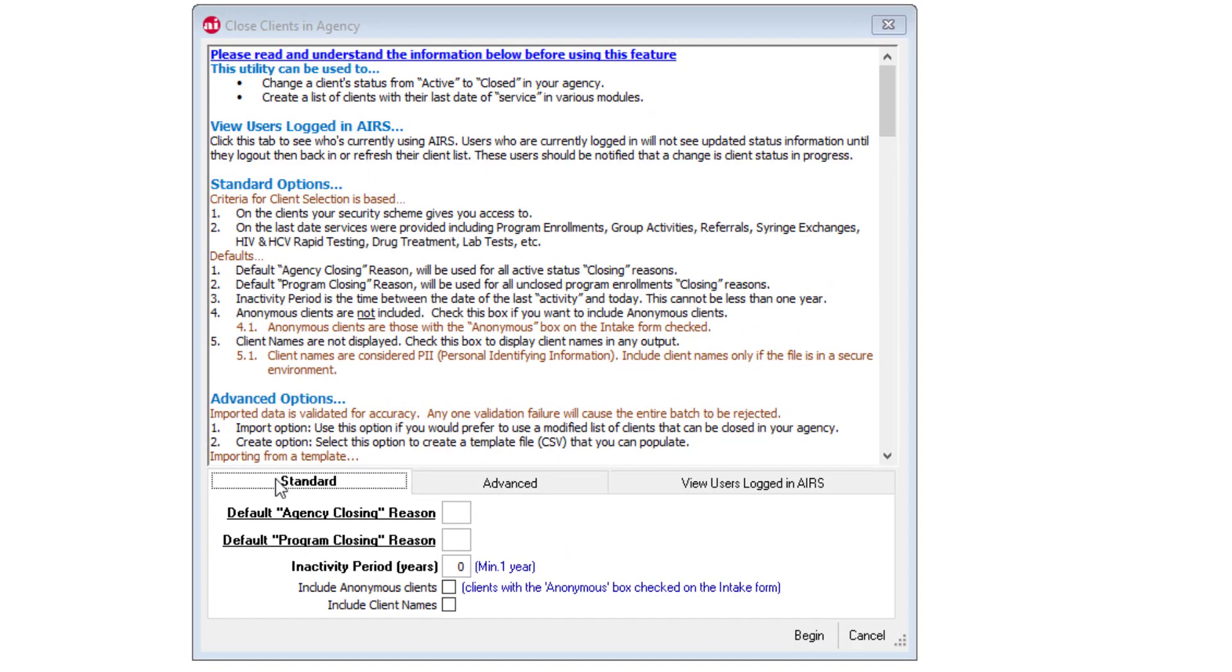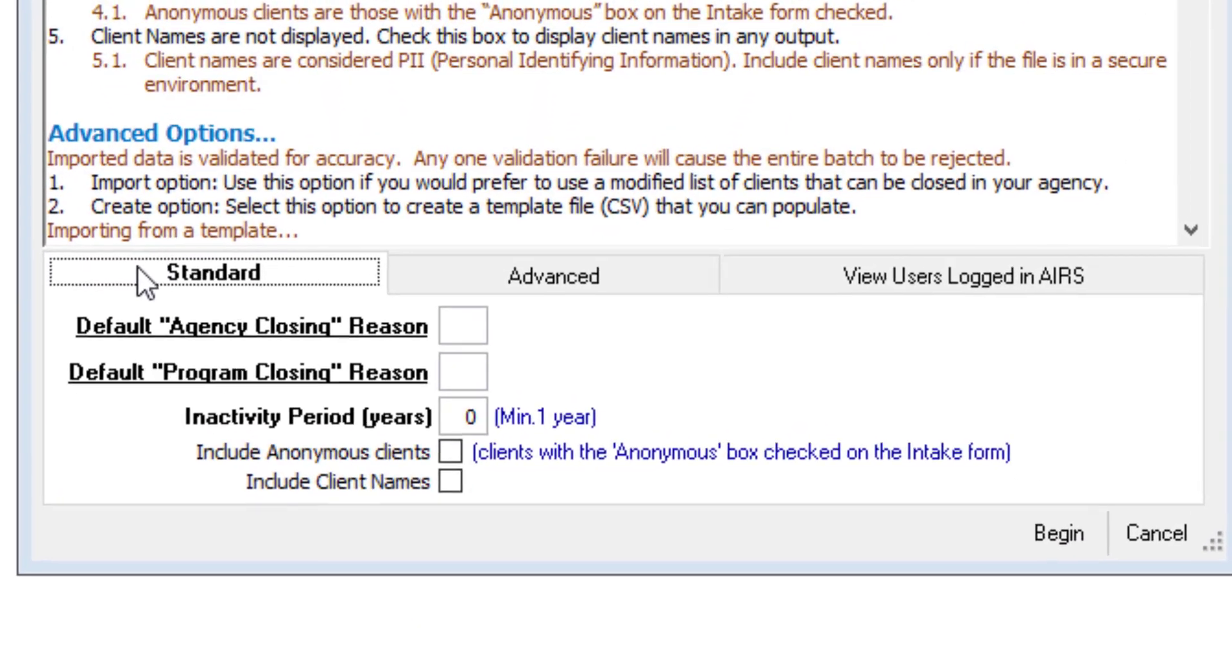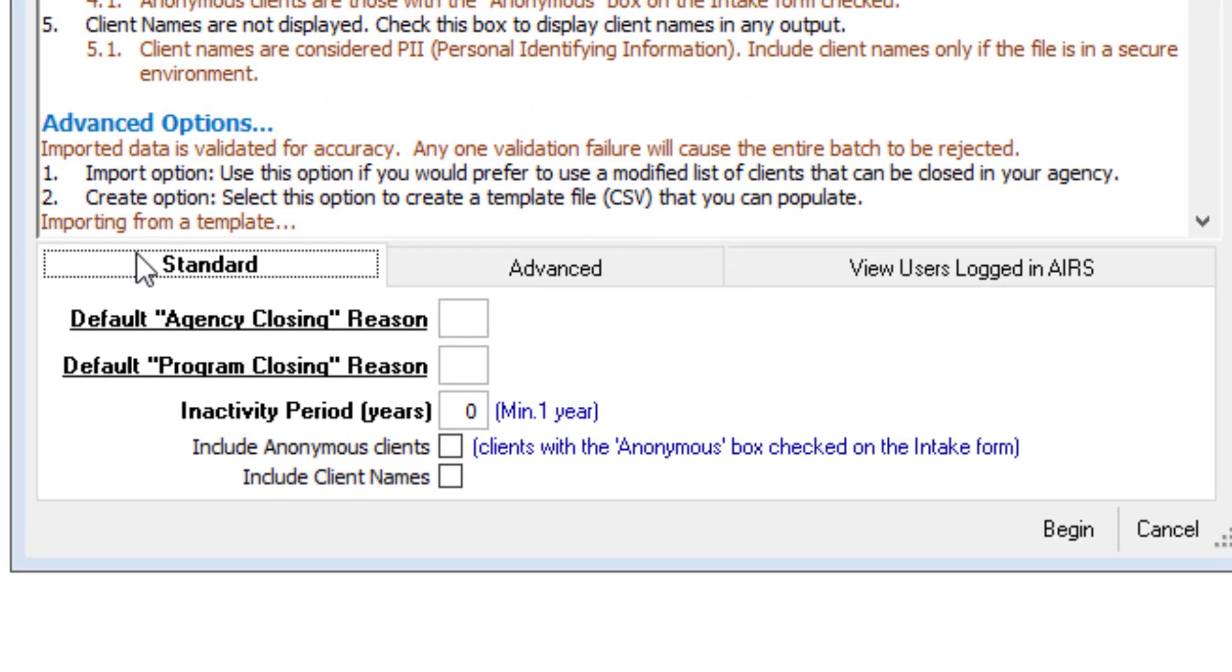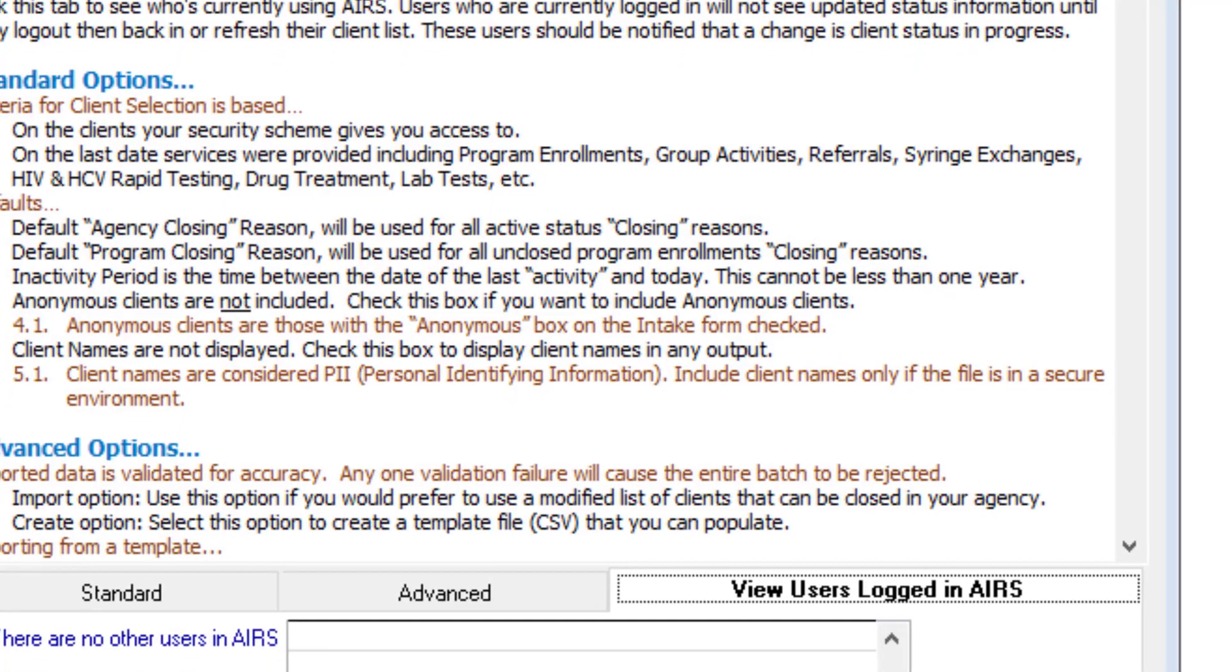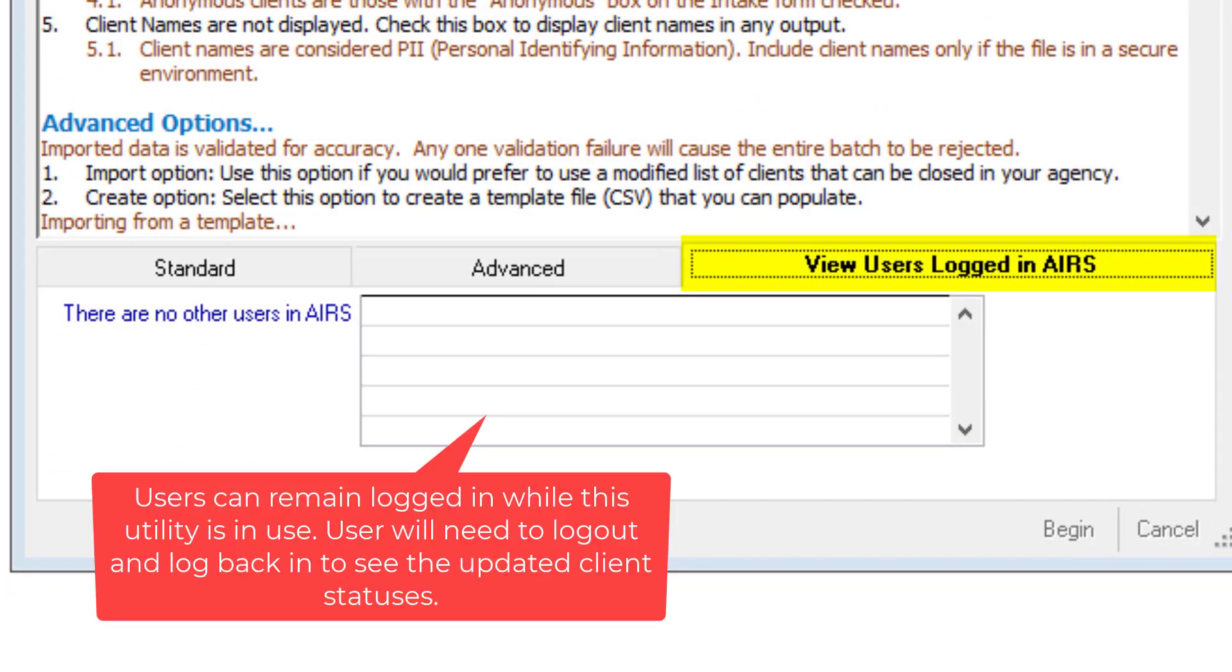At the bottom of the screen, you'll see that we have three different tabs: Standard, Advanced, and also View Users Logged Into AIRS. Should there be users currently logged into AIRS while using this feature, they will need to either log out and log back in or refresh their client list in order to see the updates that have been made.